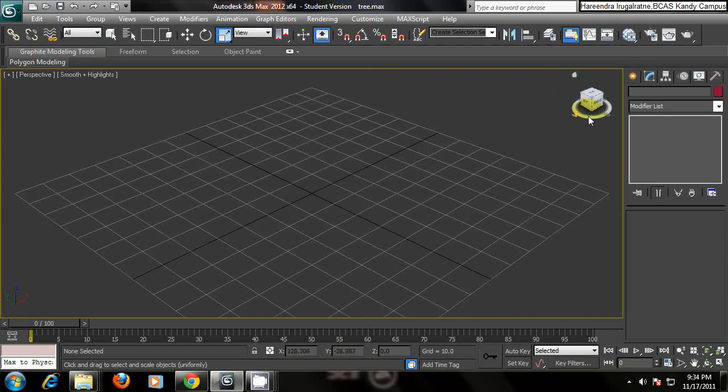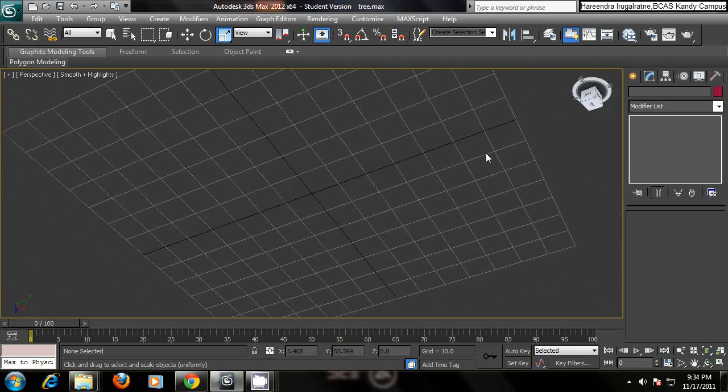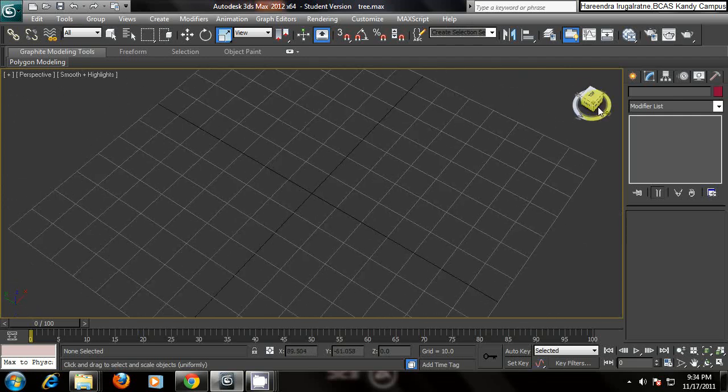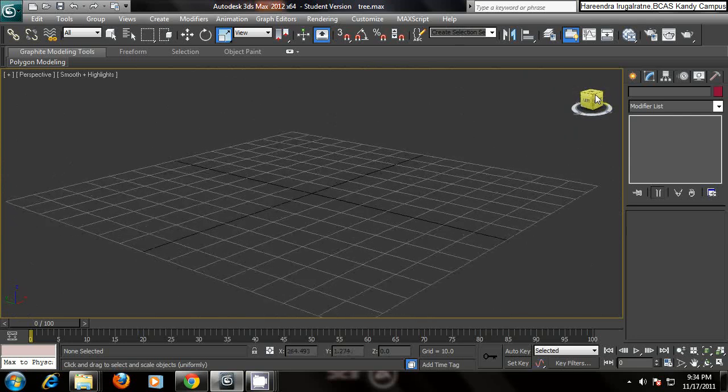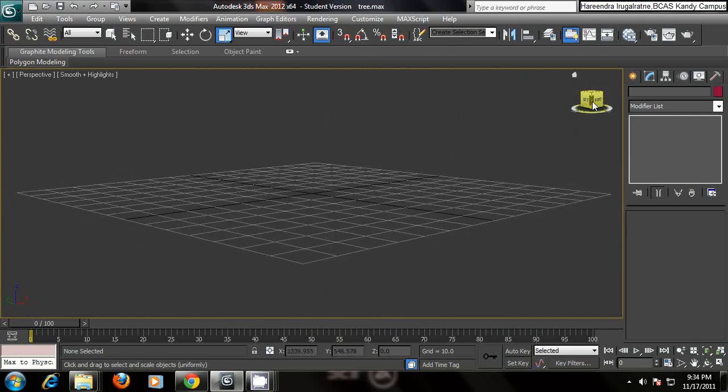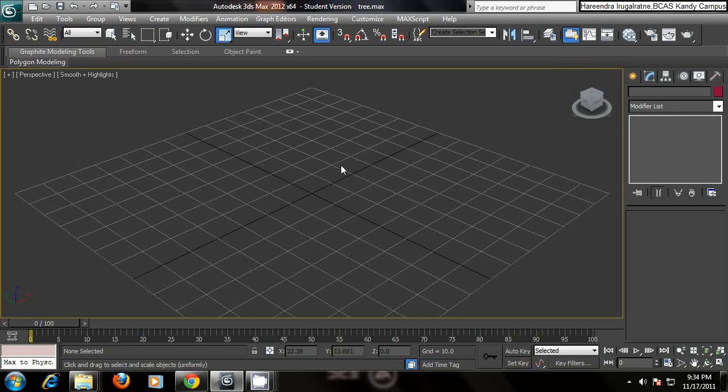And always you have this steering wheel where you can click and rotate in your viewport easily. And you have this home option which will automatically focus your viewport.